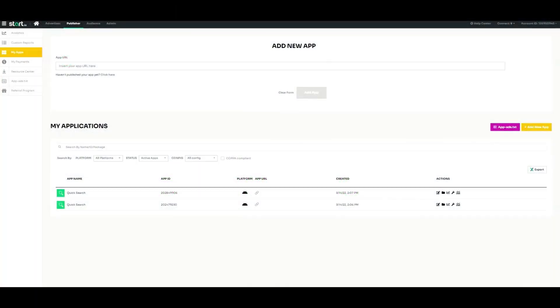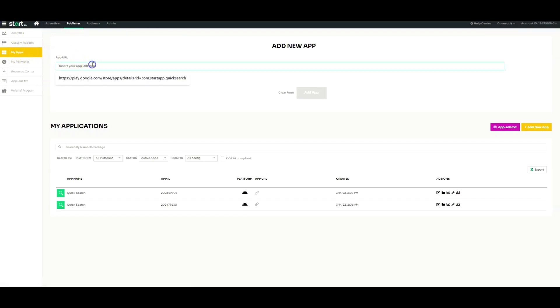If it's your first time logging into your account, you will automatically be taken to the Add New Apps screen. If you already have an account, once you log into the Publisher portal, click on My Apps.